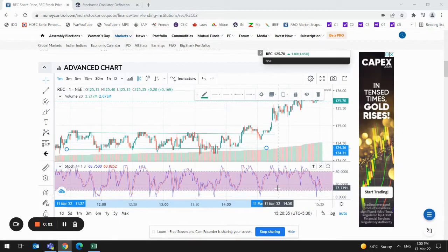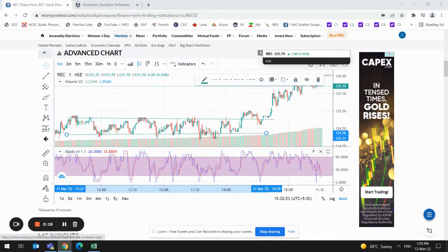Hello friends, welcome to our another interesting session on the stochastic indicator. In today's session we are going to discuss about the limitations of the stochastic indicator. Before discussing the limitations, let's have a brief overview of what is the stochastic indicator, how do we derive the value of this indicator, and how do we use it.